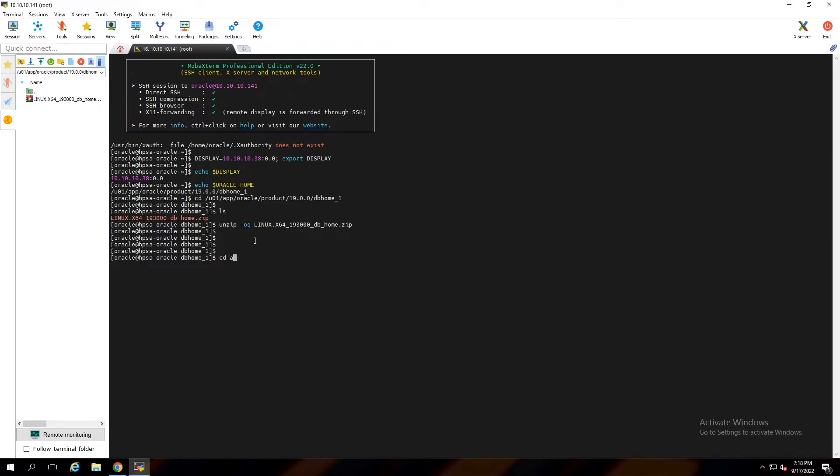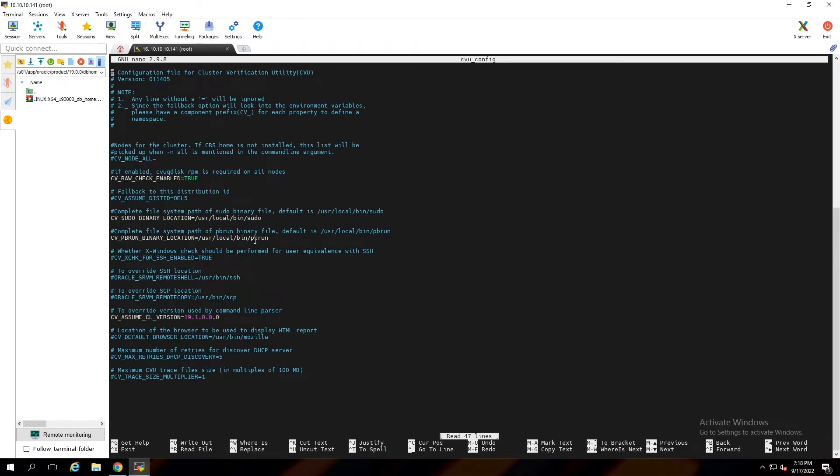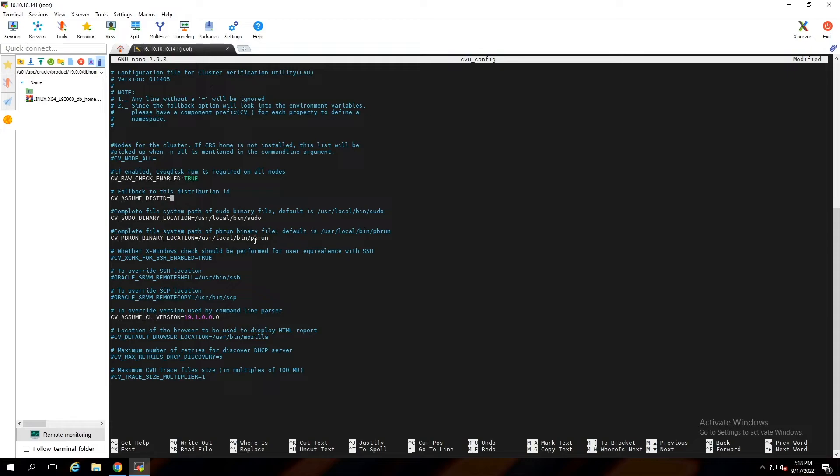Because I'm trying to install Oracle 19c on Red Hat 8.6, I have to change cv-assume-distid, the latest supported version in the config file. To do this, uncomment this line and instead of OEL 5, write Red Hat Enterprise Linux 7.9 and save it. If you don't do that, you'll get an error during installation.